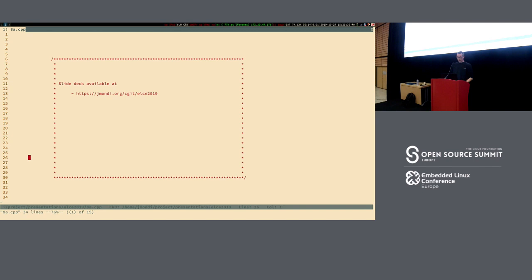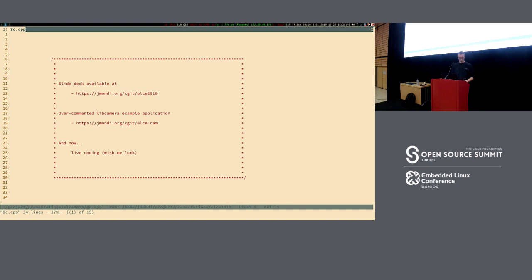We've written a very simple and well-commented application to give a grasp of the API, which is available here. The rest of the presentation, which I hope will fit in 25 minutes, is live coding on an application. I hope not to screw up too much. Let's move to live coding.